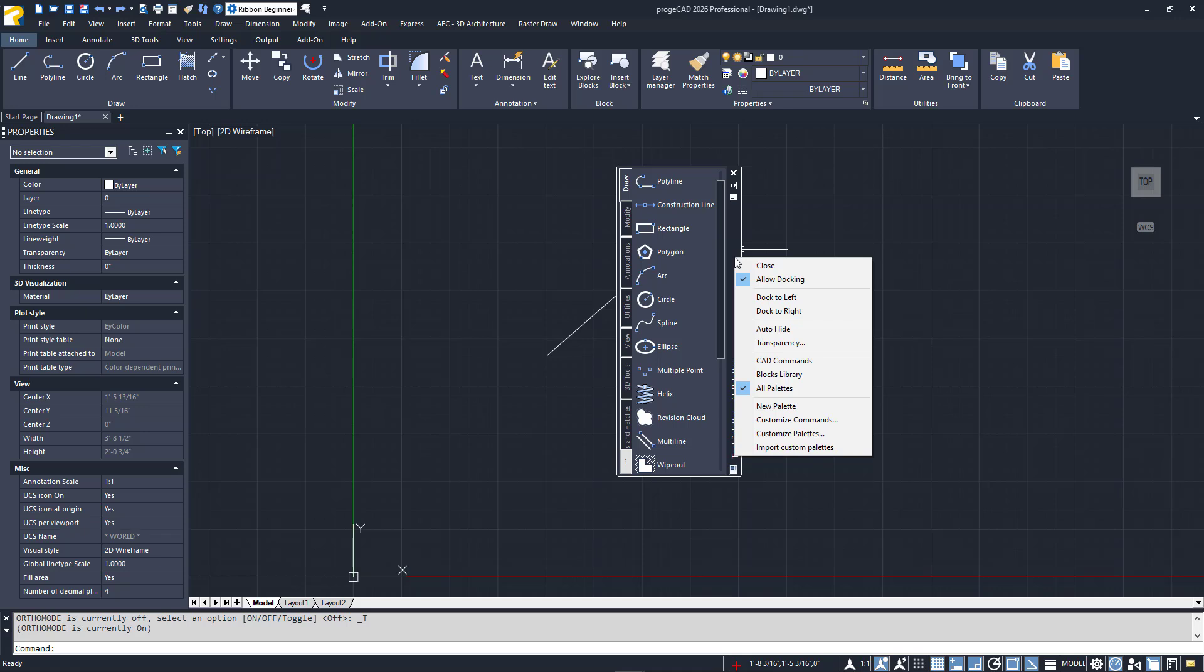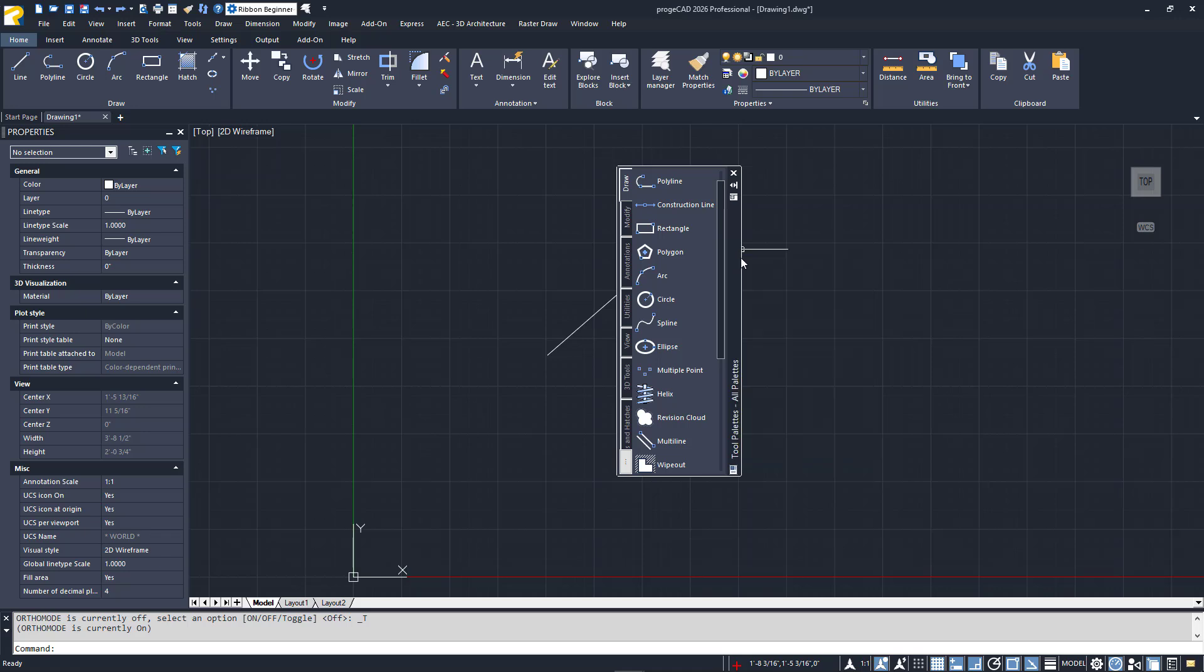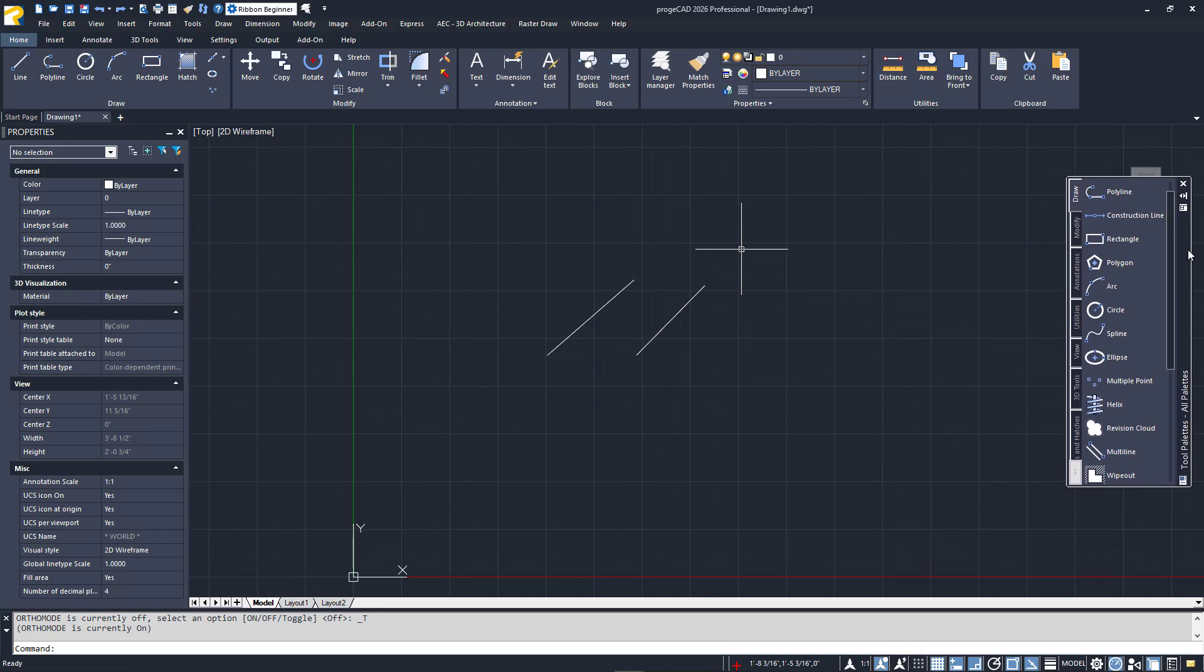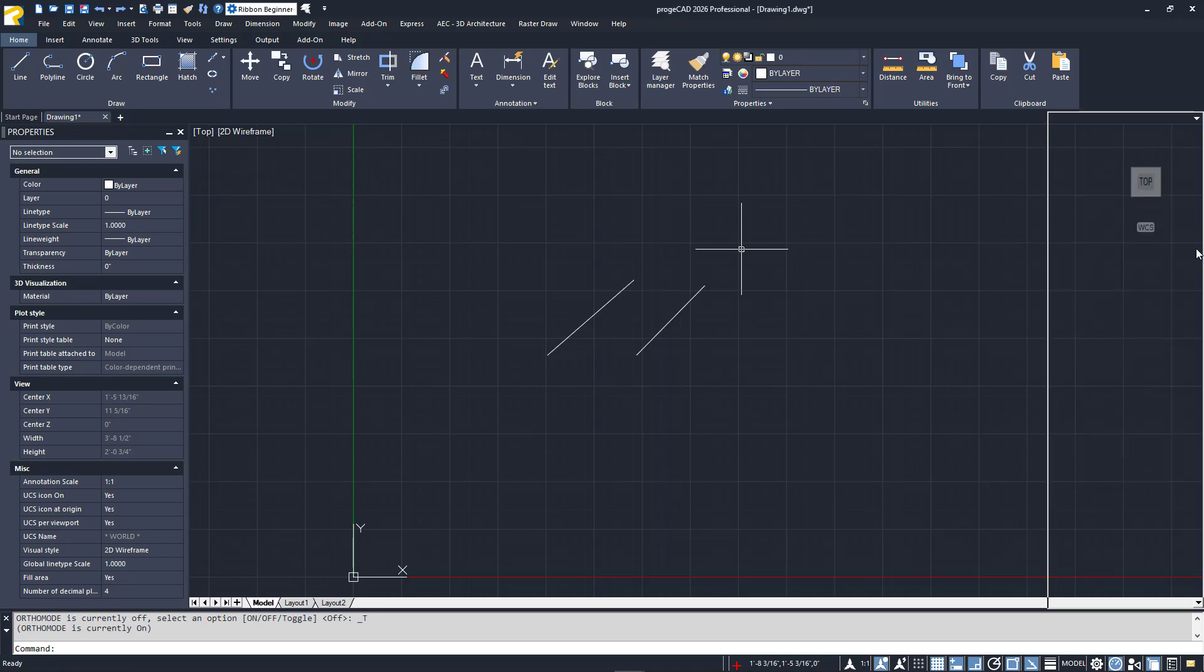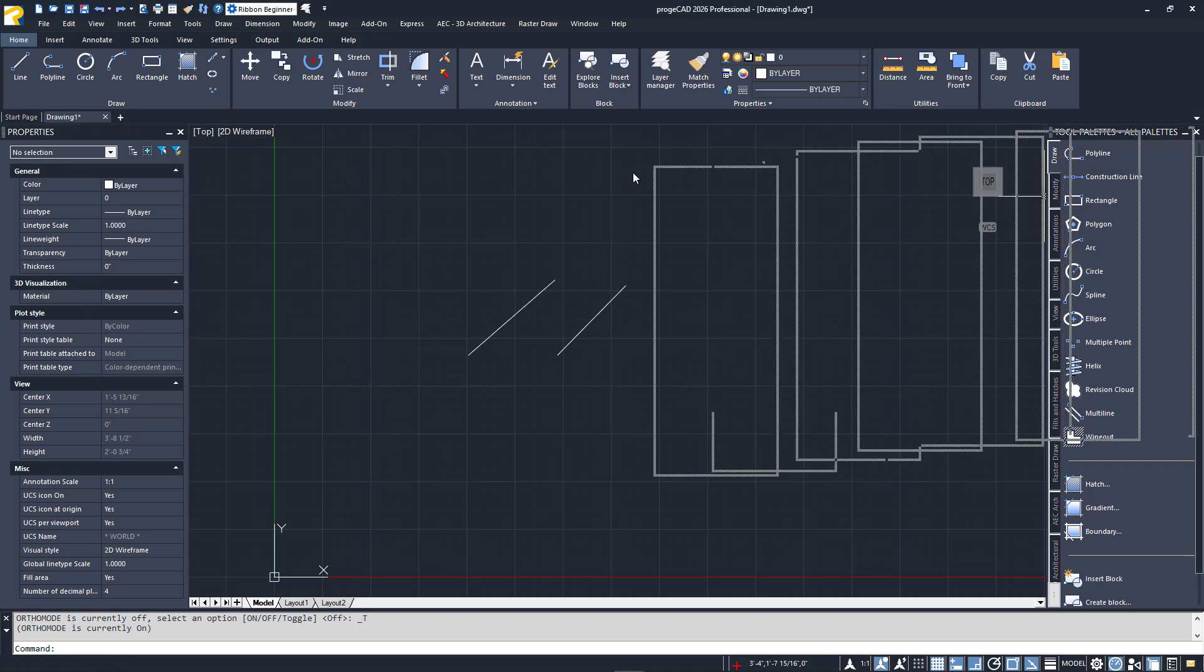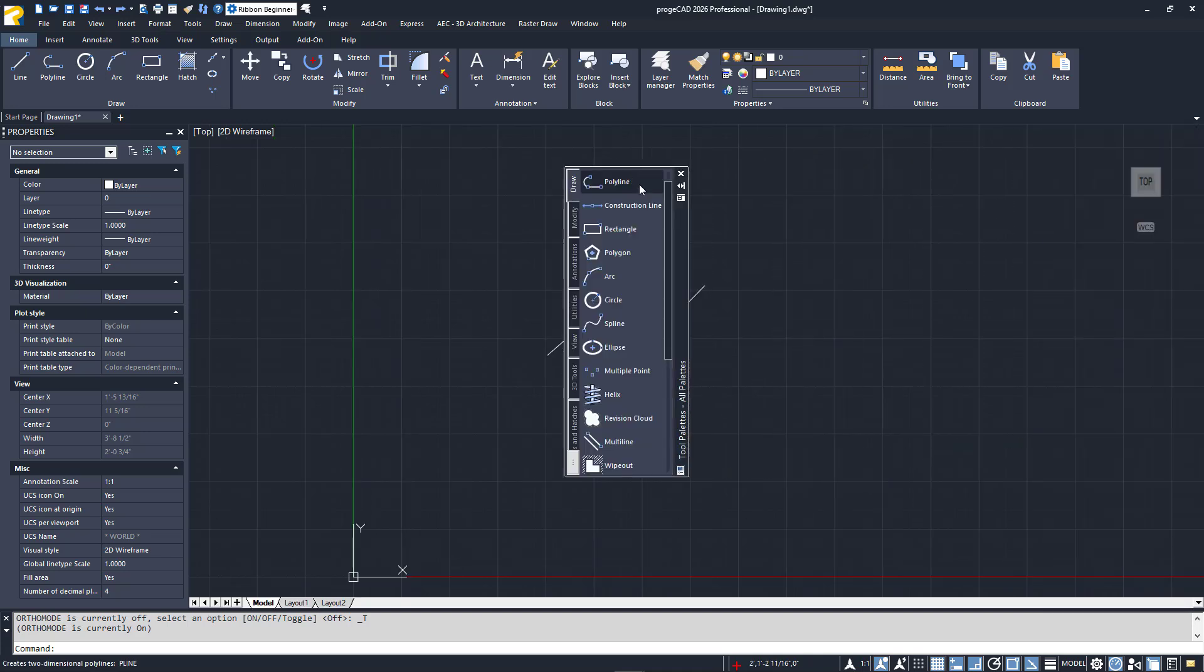I'll drag the palette back to the right side, and when it's close enough, it will snap into its anchored position. I'll drag it back out and right-click on the title bar again. This time, I choose Dock to Right.